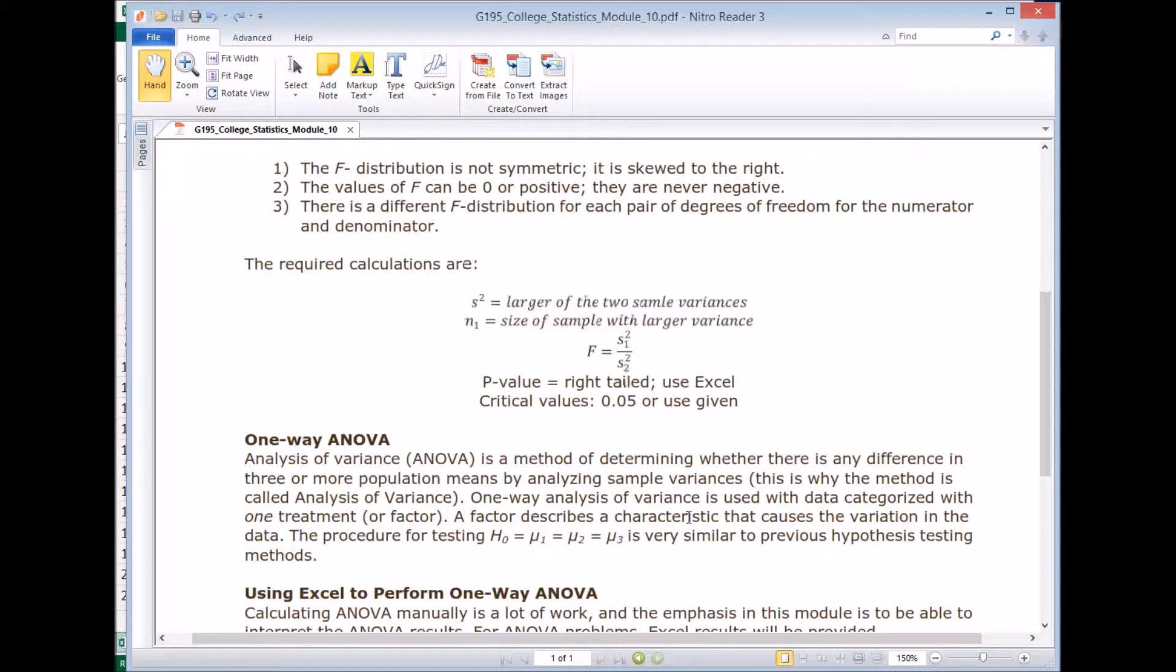So then the null hypothesis I mentioned is μ1 = μ2 = μ3. And the process of determining whether to reject that or not is very similar to the hypothesis testing method we have studied so far.